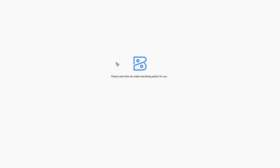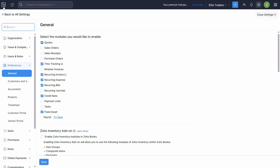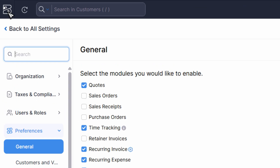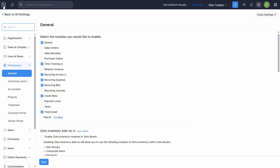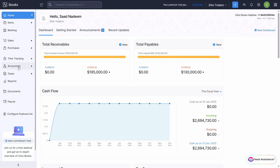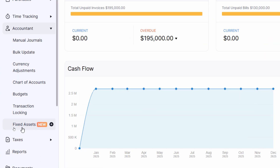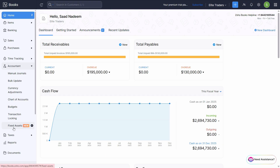Let's go back to the main screen. It might take some time — refresh the page and then move to the main screen by clicking the Zoho icon from the top left. Then click on Accountant, and here we have a new feature called Fixed Asset.